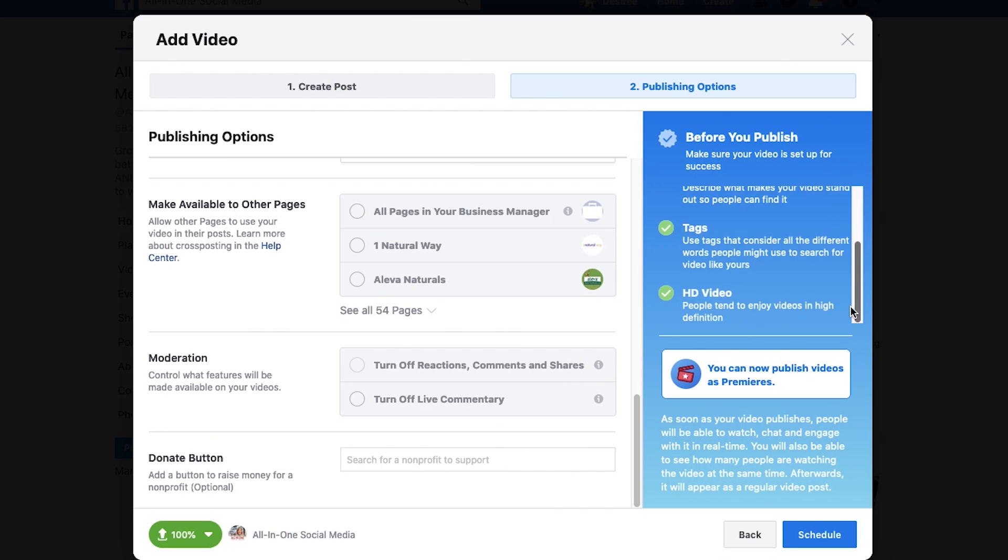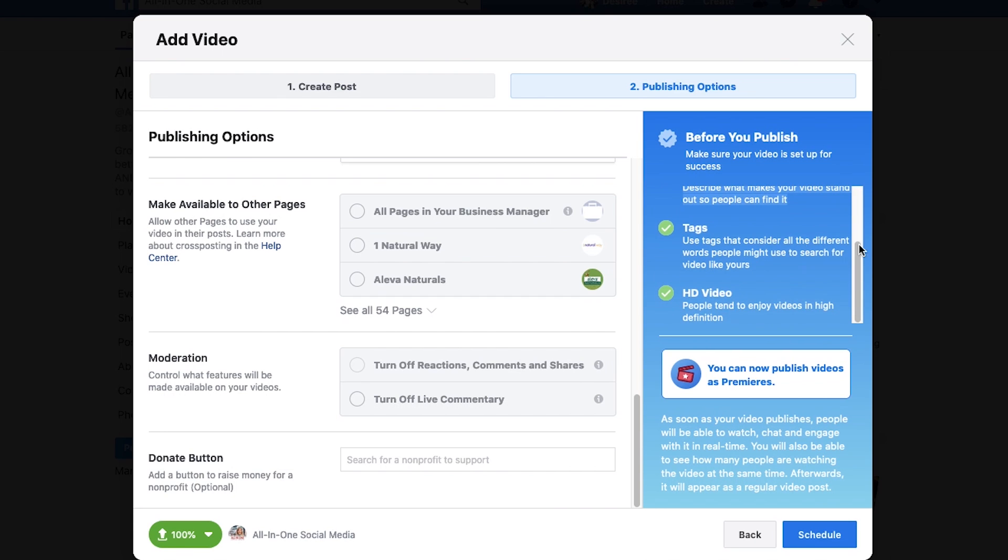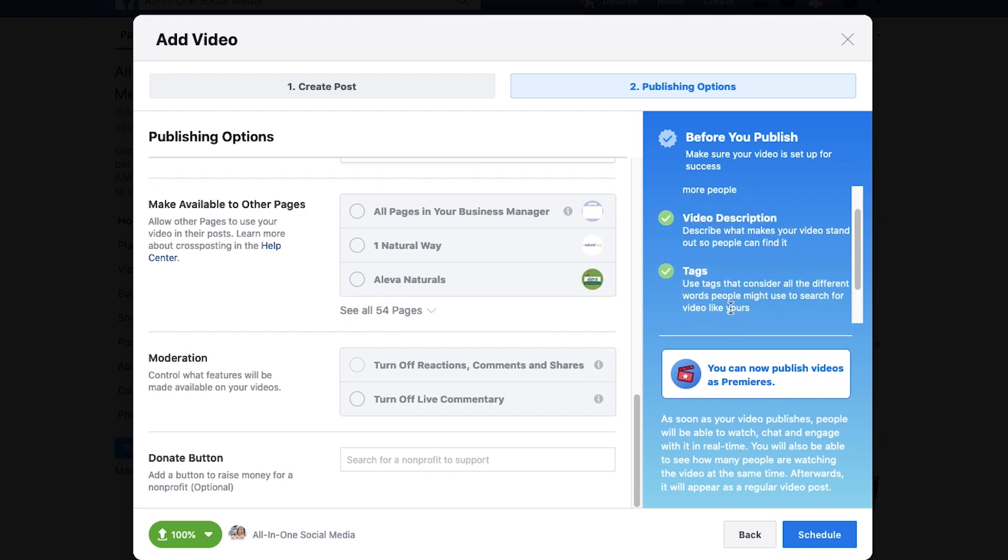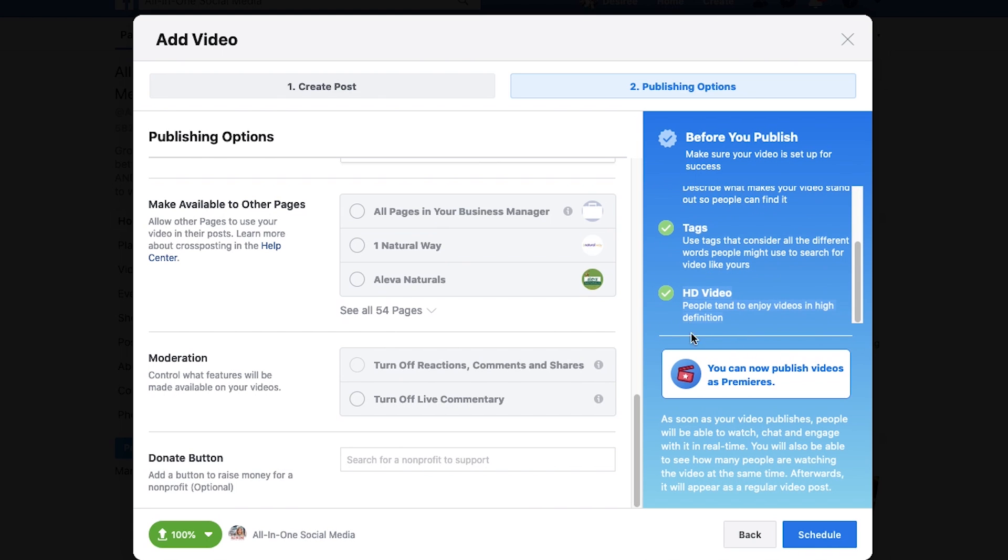Want to definitely check over here on the side. Again, videos that are three minute long minimum perform the best on Facebook. I filled out the description. I have tags. You know, it's even in HD. Facebook's like this video is accomplishing everything we want for maximum success. Let's just get that puppy scheduled.